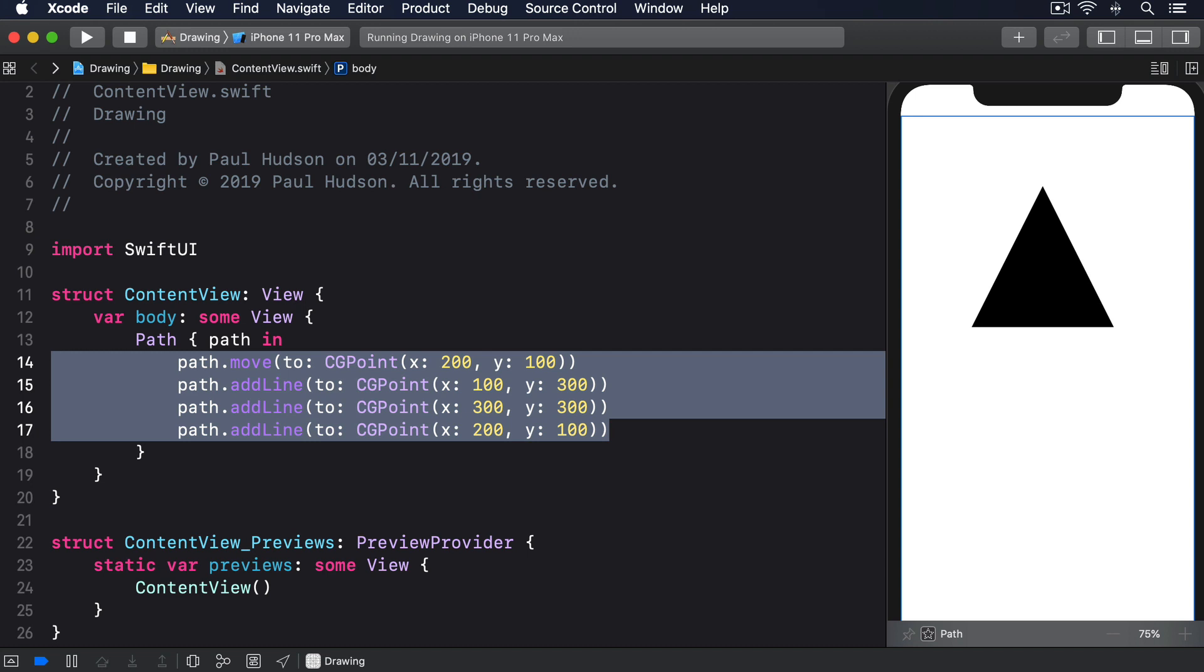When our triangle code runs, you'll see a large black triangle. Where you see it, relative to your screen, depends on what simulator you're using, which is part of the problem of these raw paths. We have to use exact coordinates.